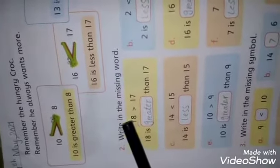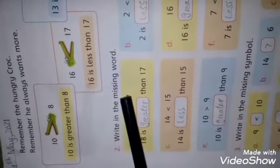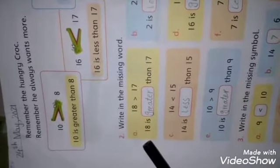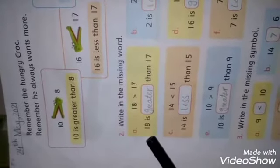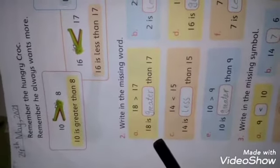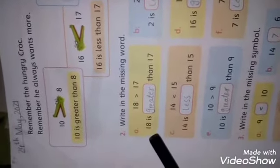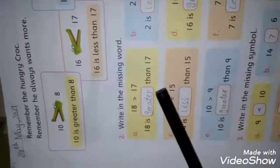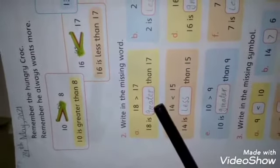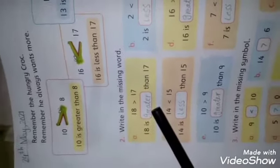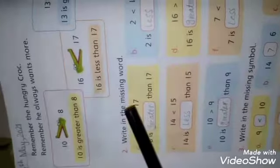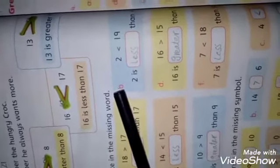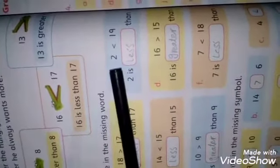Now solve the first question. Here we have two numbers: 18 and 17. Tell me which number is greater and which is less. Very good — 18 is greater than 17, so we will write 'greater' here.